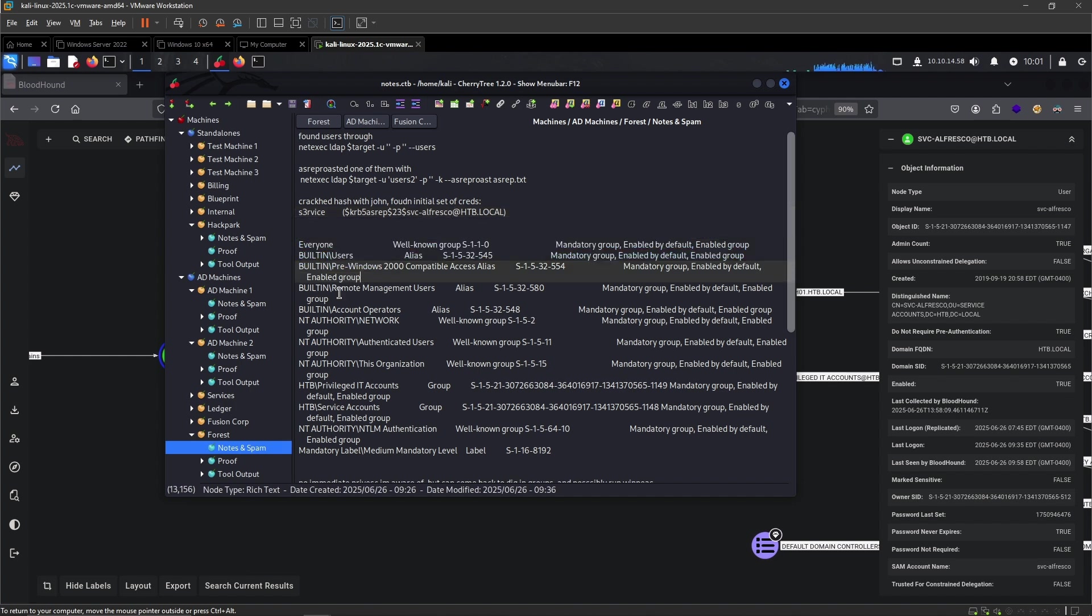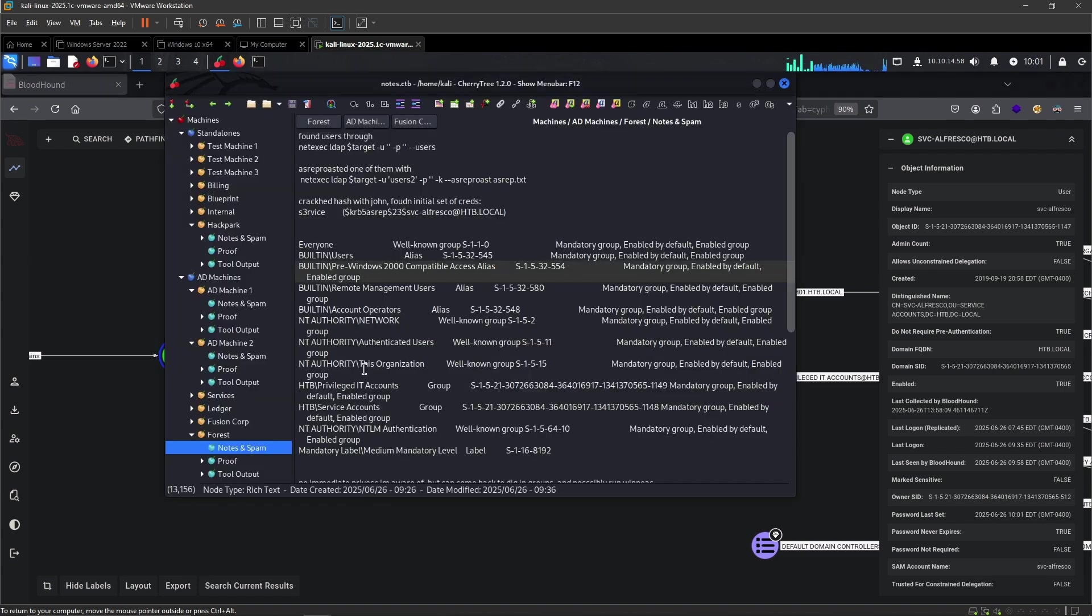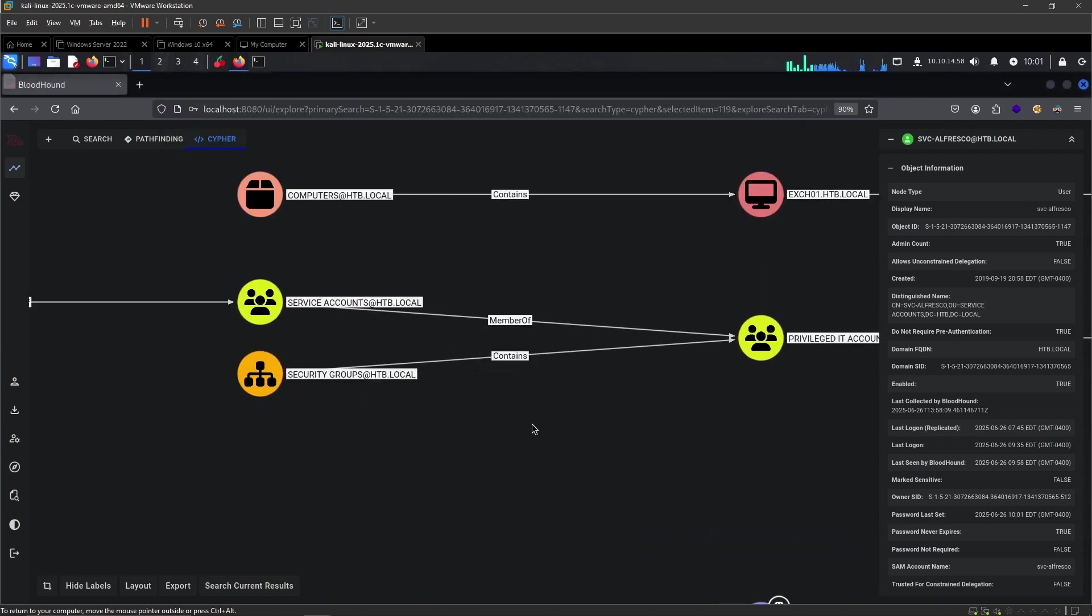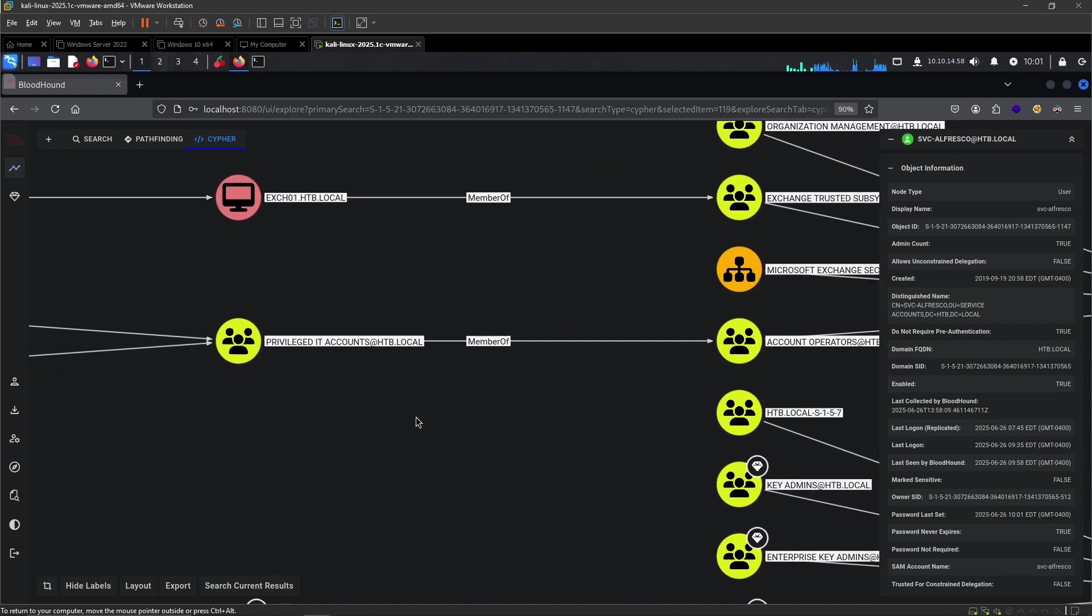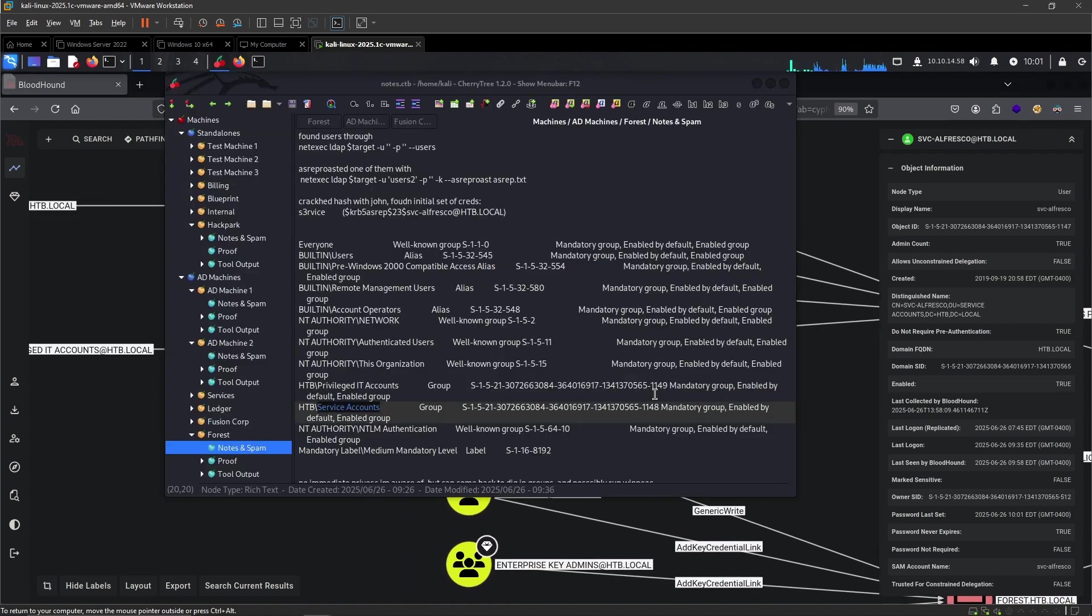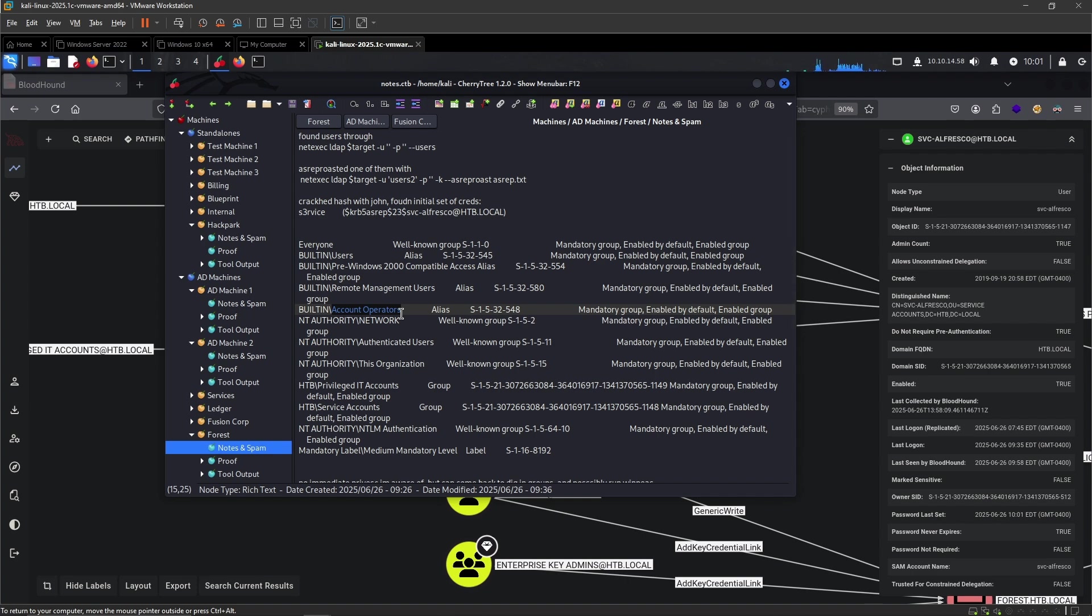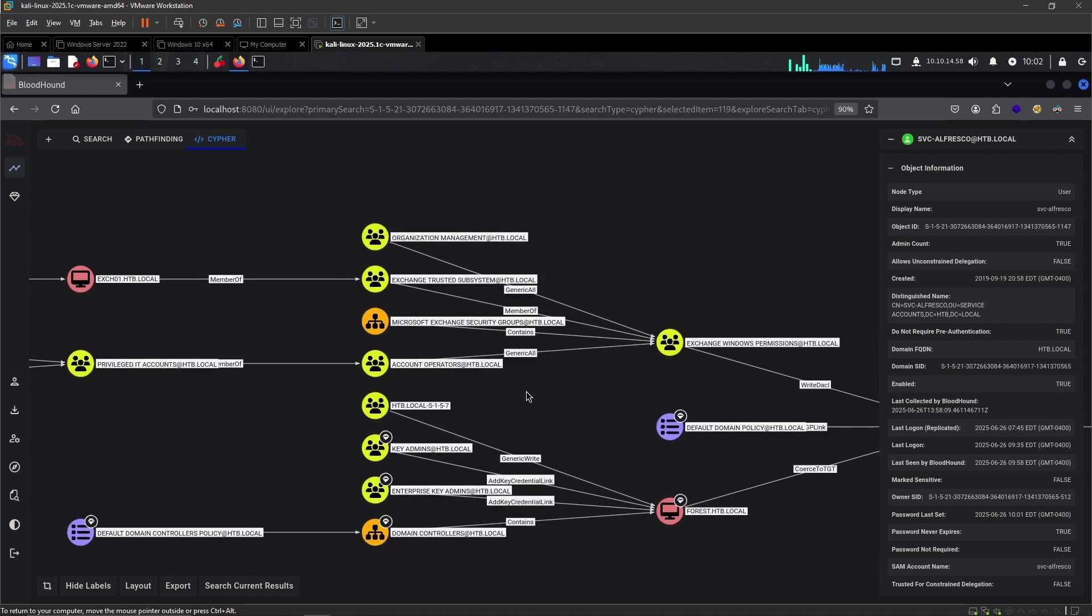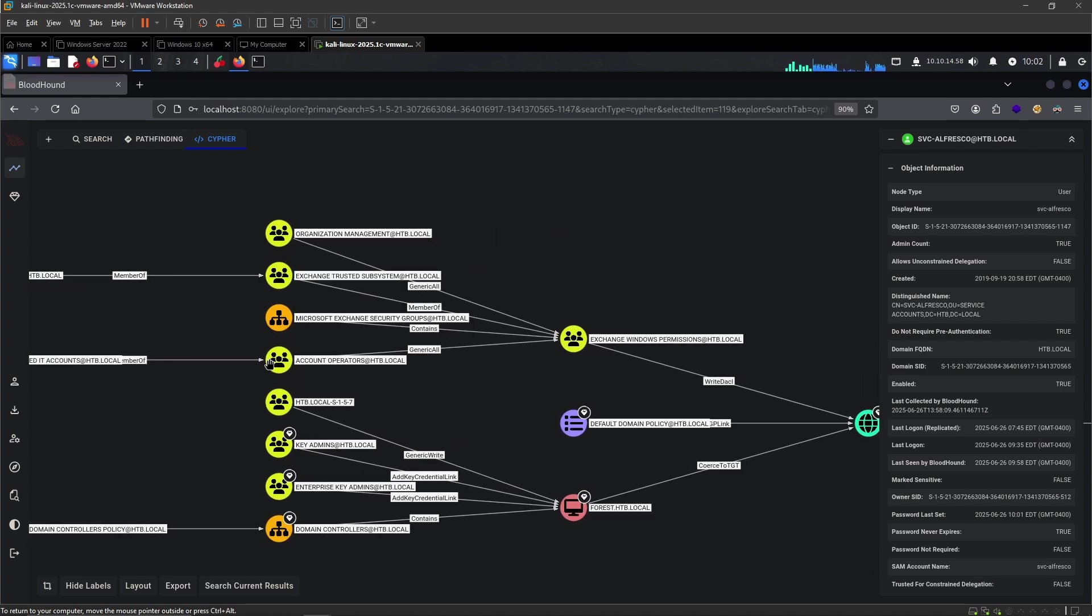We can verify that by going back to our notes when we ran WhoAmI /all, and we can see the groups. He's a part of Service Accounts. Service Accounts is also a member of privileged IT accounts, which is also a member of account operators. So far we haven't really done anything special. But we can see that our user is a part of these groups, which is a part of this chain that BloodHound has generated for us.